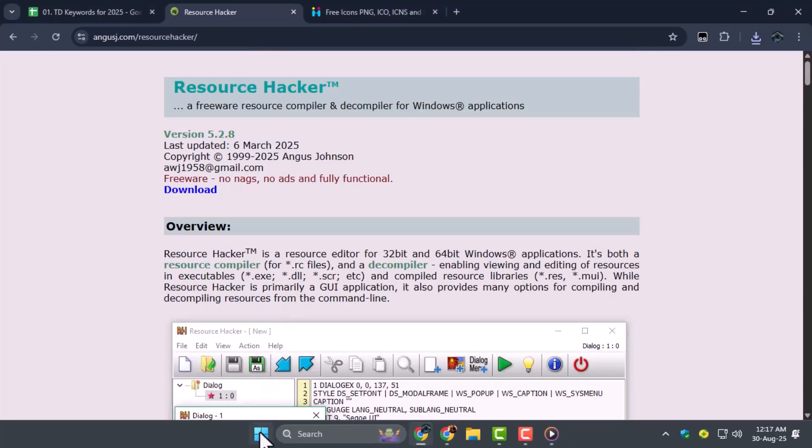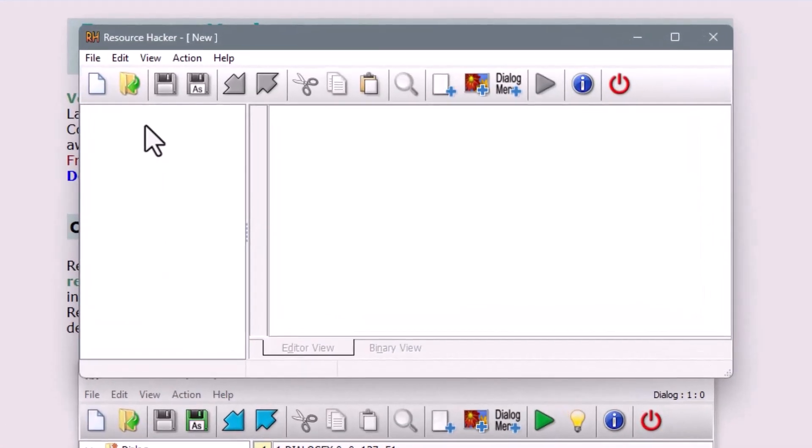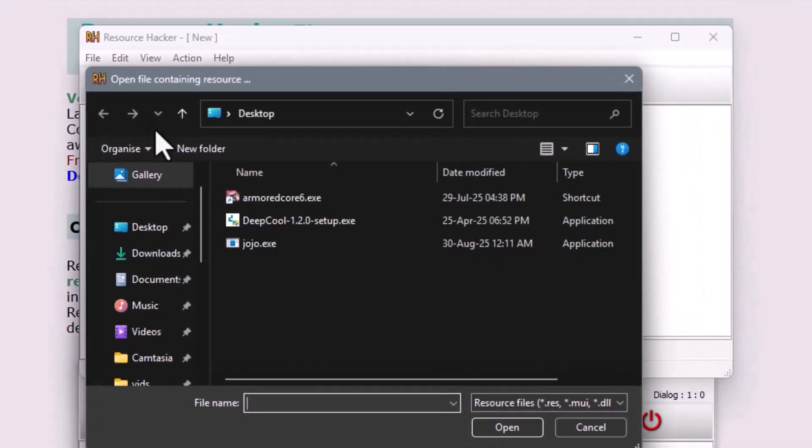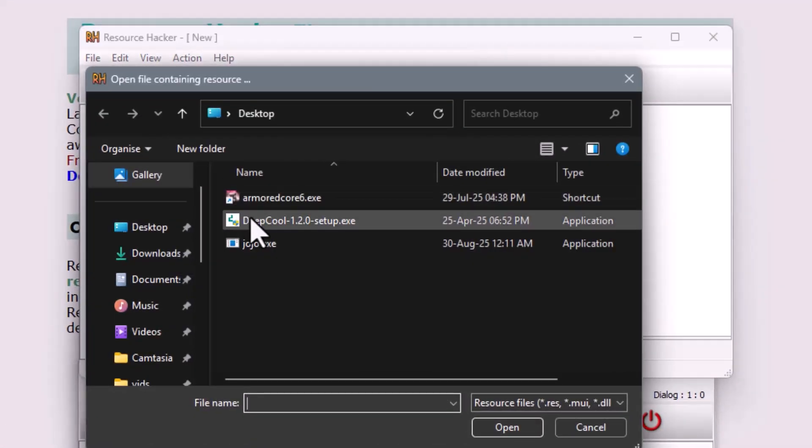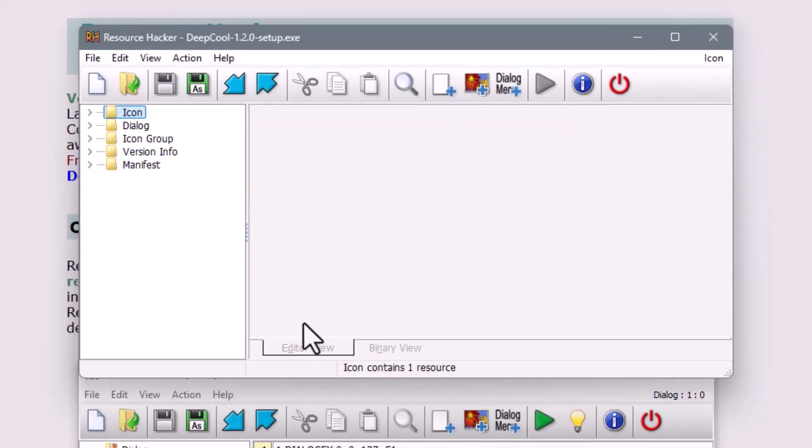Step 2. Once Resource Hacker is installed, open it and click on File, then select Open. Locate the EXE file whose icon you want to change and open it. This allows you to load the file into the program so you can edit its resources.